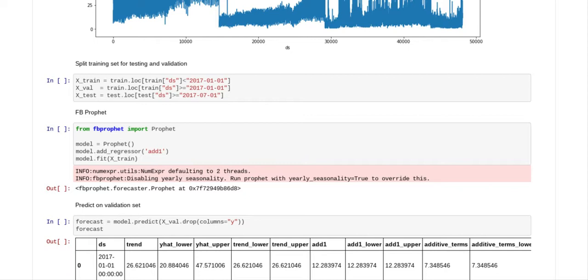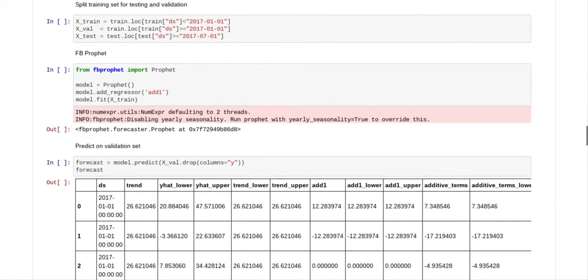I split the training set for testing and validation. So the training set is anything less than 2017-01-01. The validation set is anything greater than or equal to 2017-01-01, and X_test is anything greater than or equal to 2017-07-01. And now we put our model together, which is our Facebook Prophet, and we've had to add a regressor called add_1.